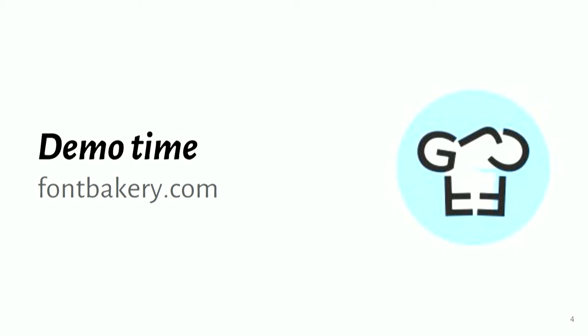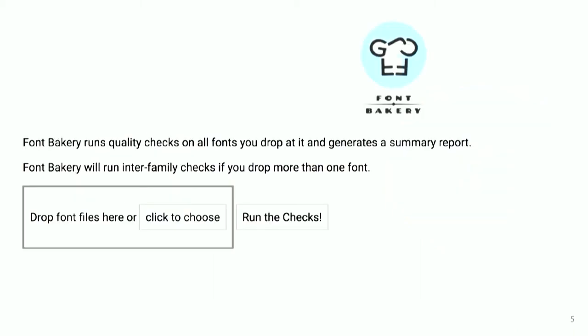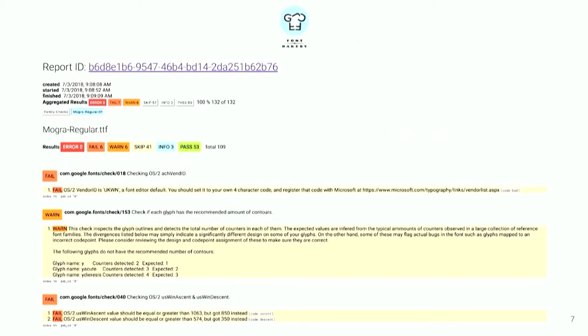So I'm going to jump straight into a demo. We have a web interface to the Font Bakery checker at fontbakery.com. And if you go there, you can drag and drop your fonts from your desktop into the browser. And as you drop them into that little square area, it will list the files you've dropped in, and then you click run the checks, and then you'll get a check report.